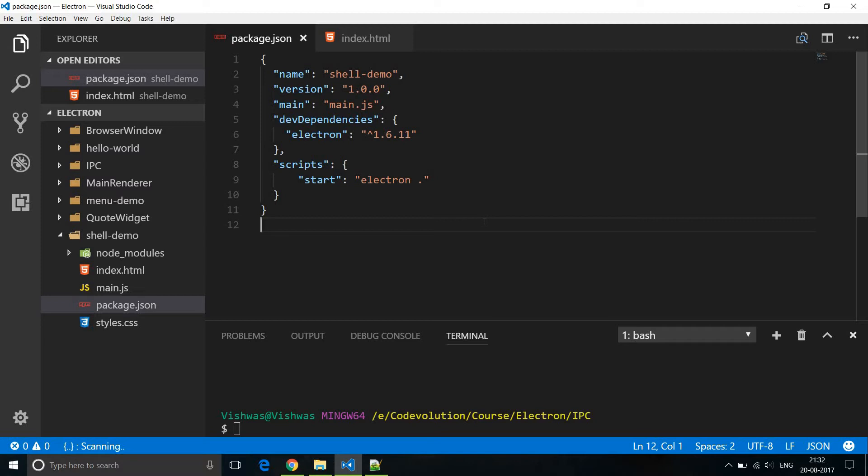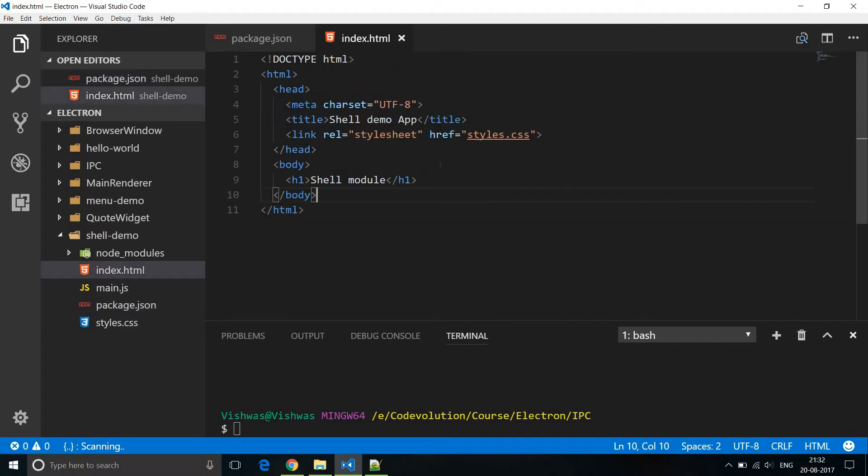Again, I'm going to start off with the hello world project. In package.json I've changed the name to shell demo, and in index.html I've just changed the title and the h1 tag.